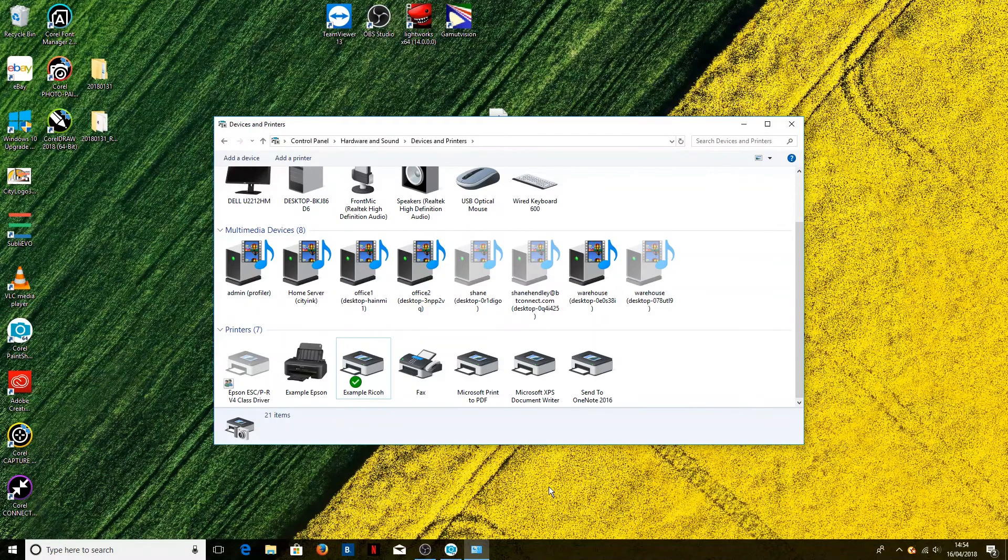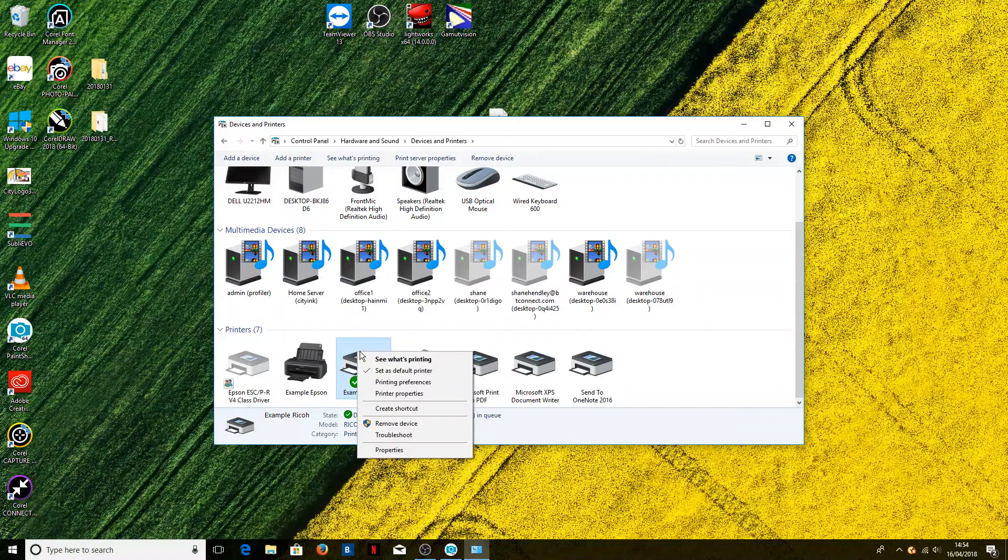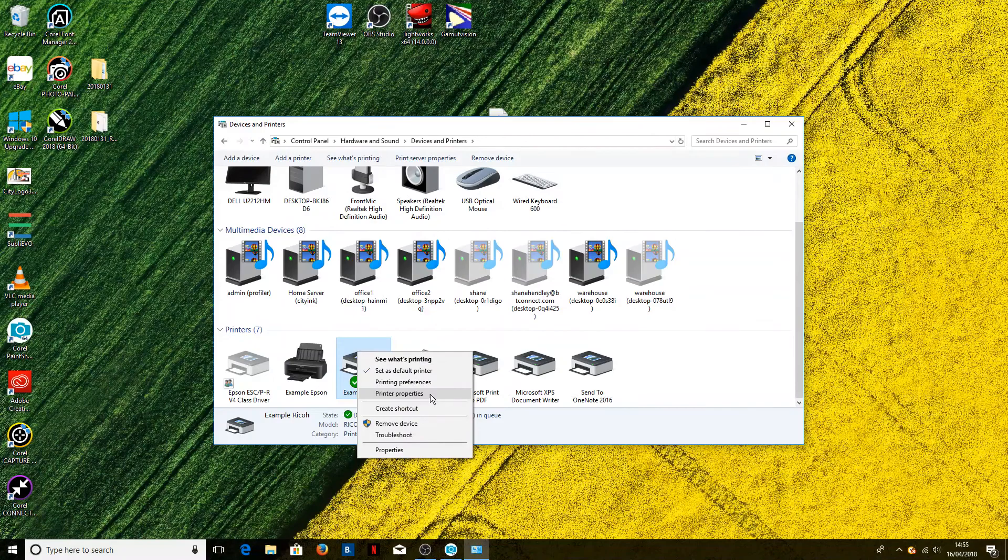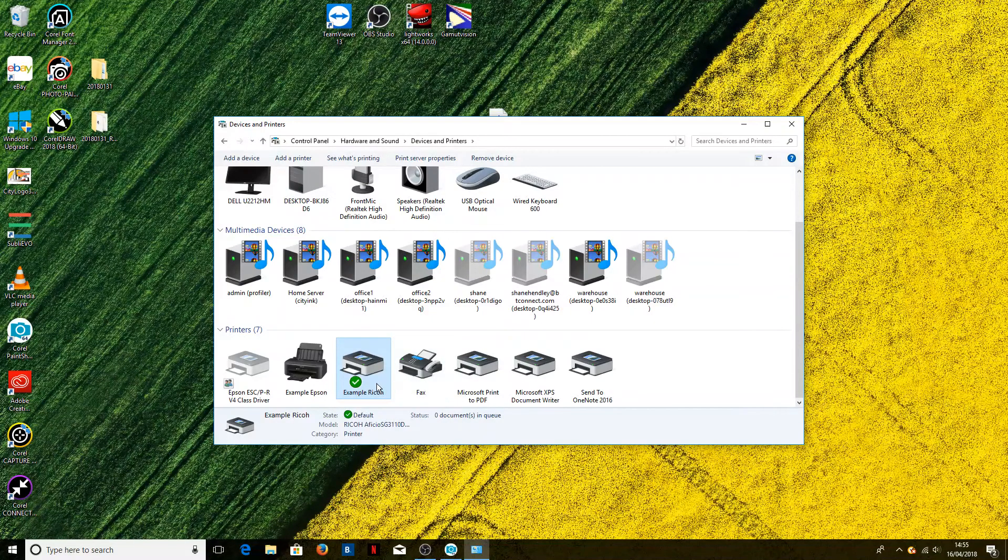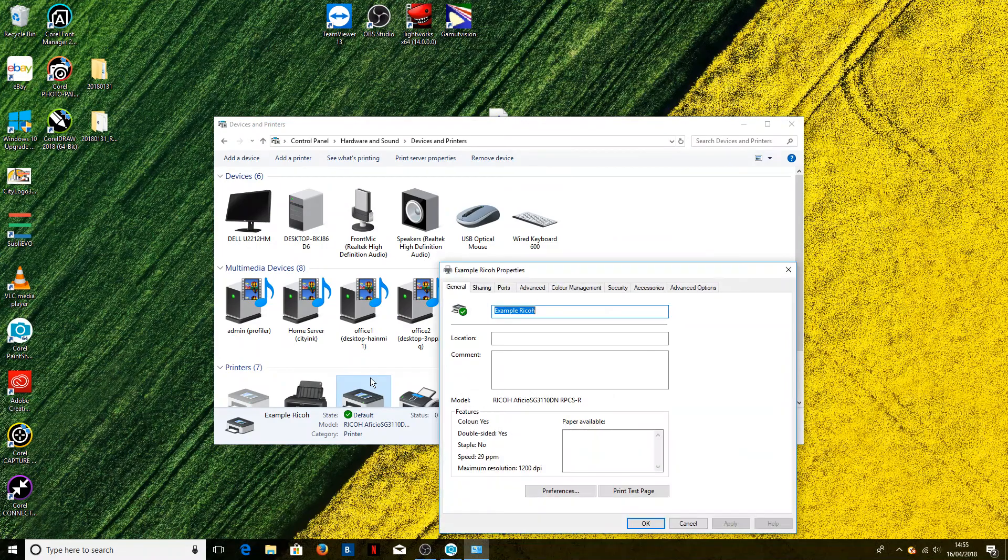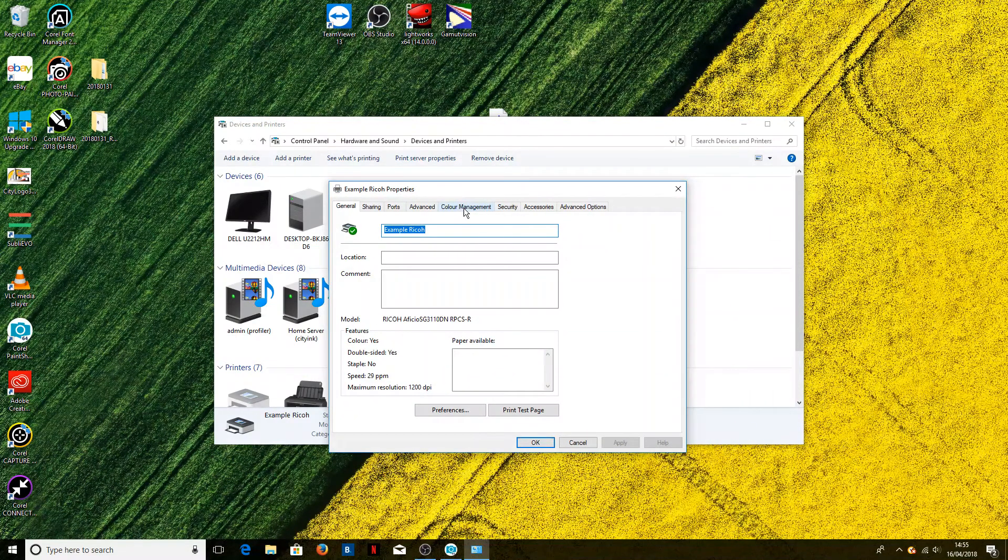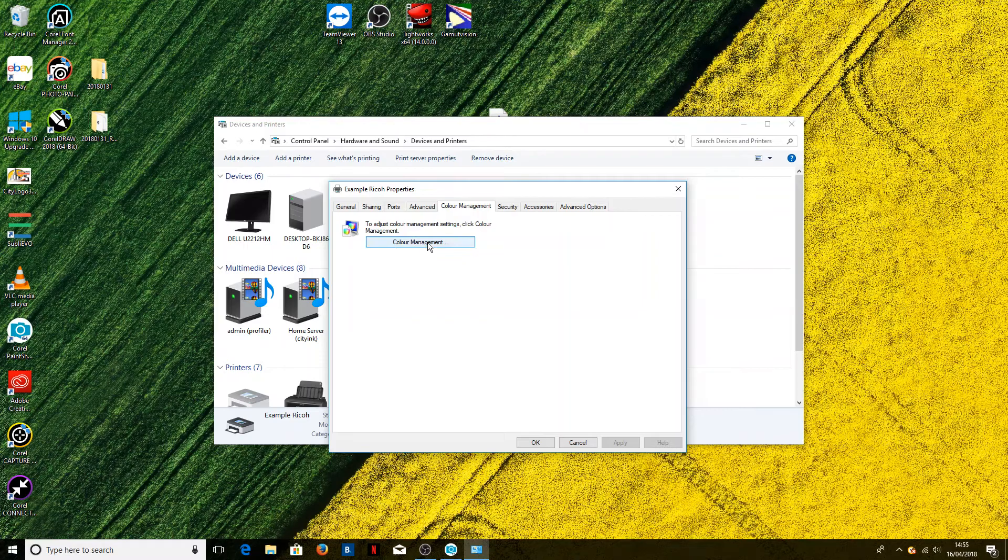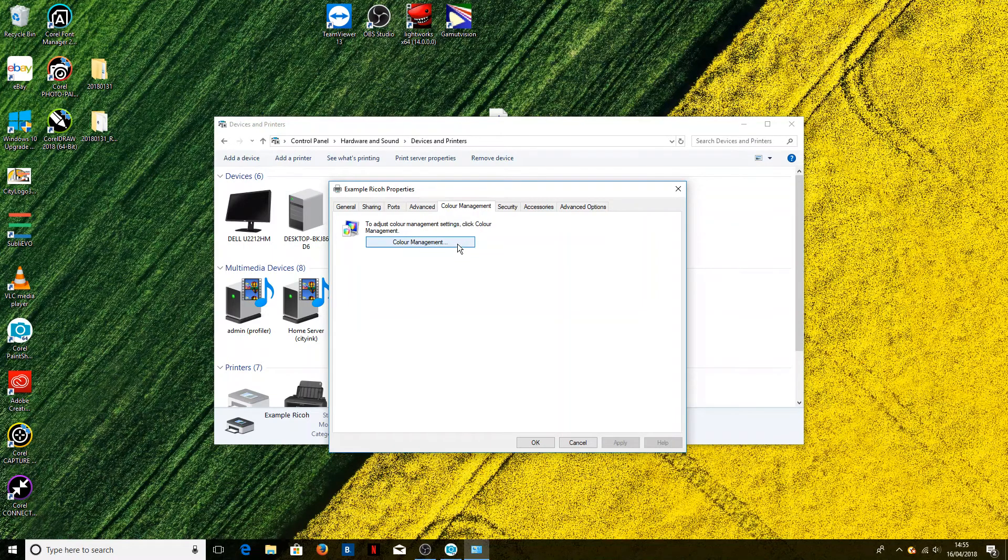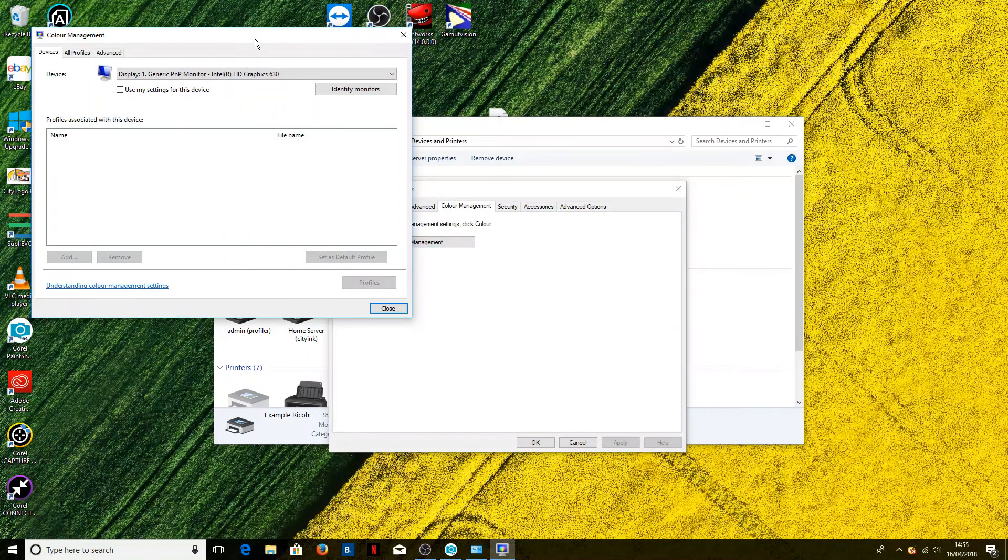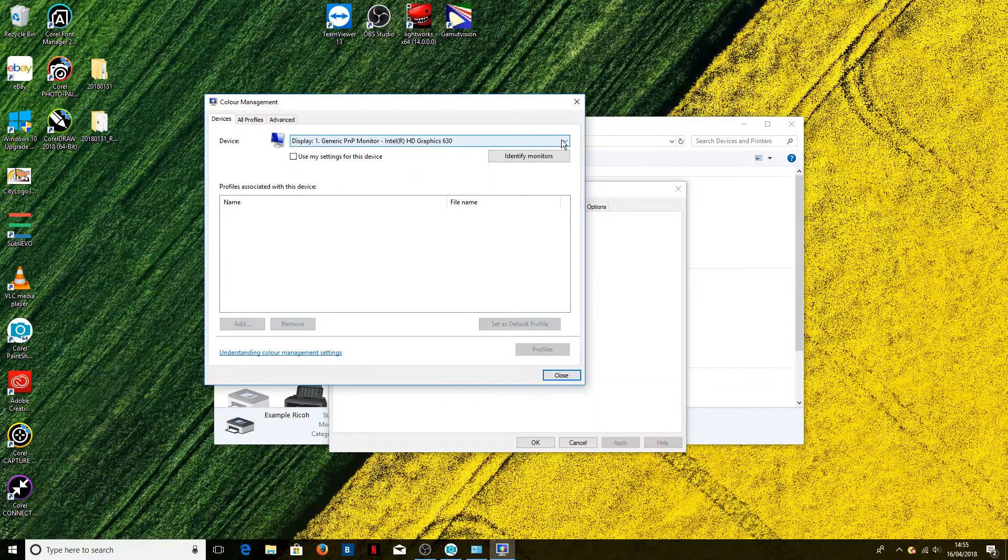So the next thing to do is to right-click on the printer again and go into printer properties—and this isn't properties, it's printer properties, which is a different thing—and when that loads up, we go into the color management window and click on color management.